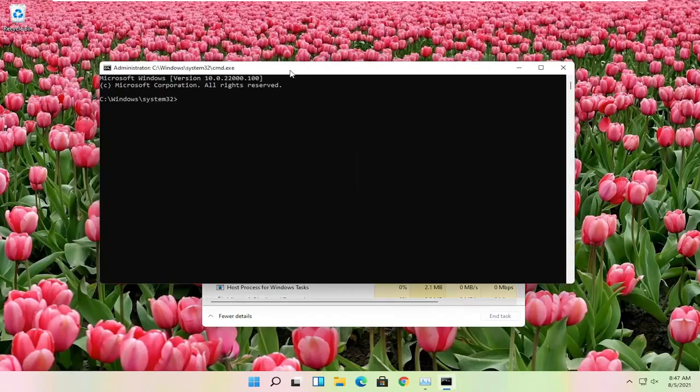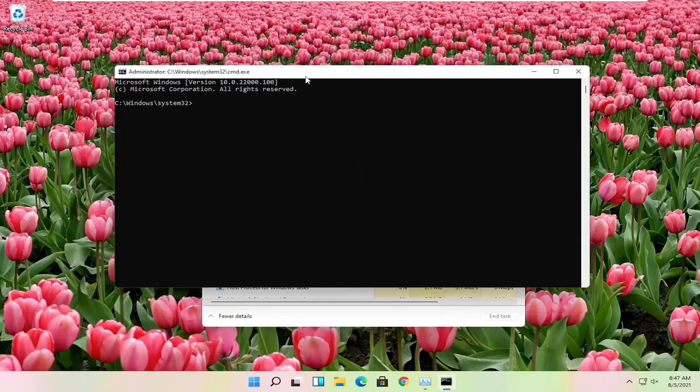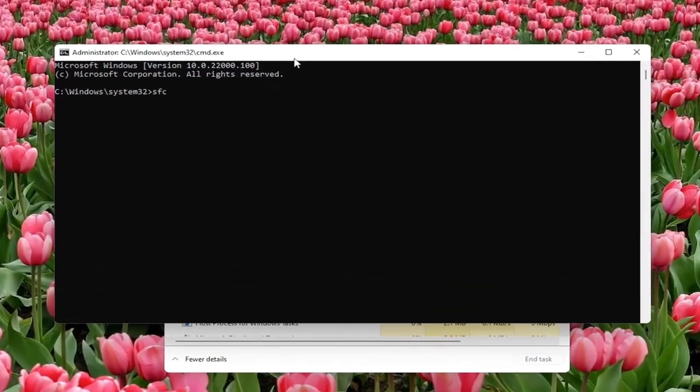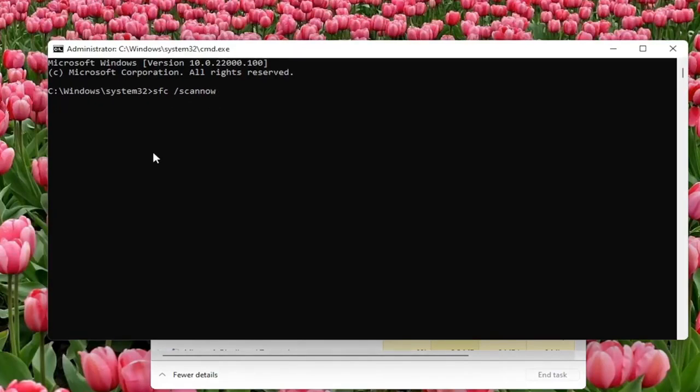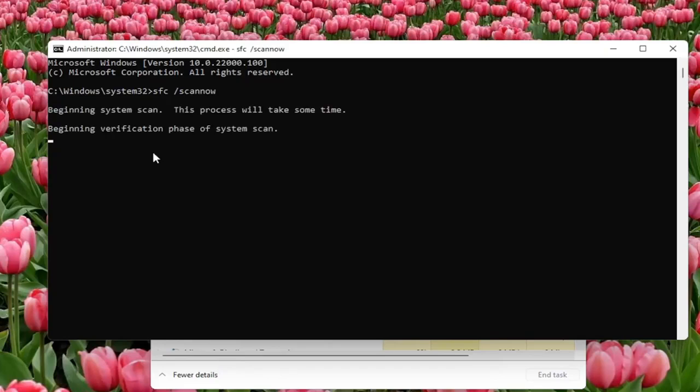Now you want to go type in SFC followed by space forward slash scan now. Scan now shall be one word attached with forward slash out front. Hit enter on the keyboard to begin the system scan. This will take some time to run so please be patient.